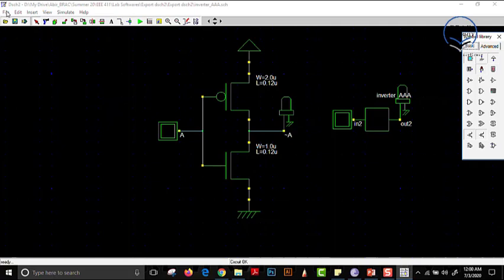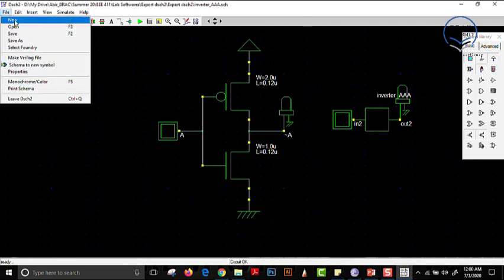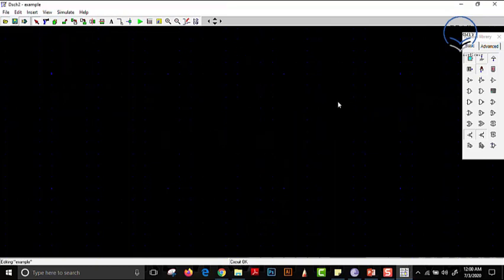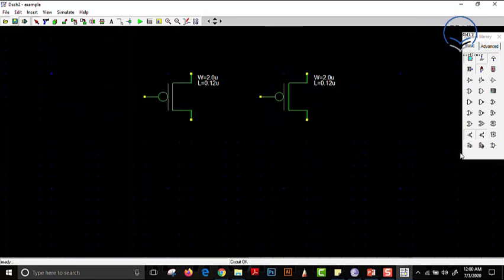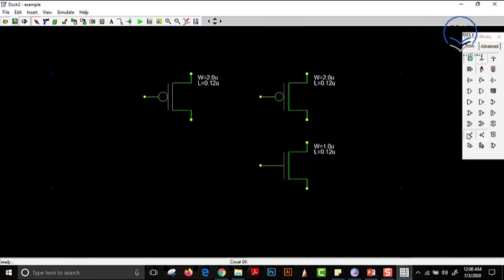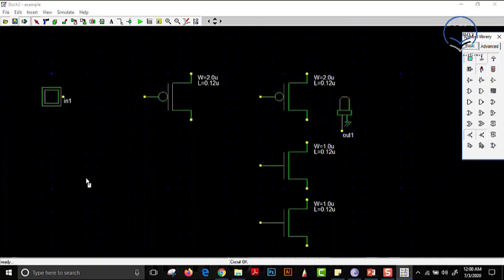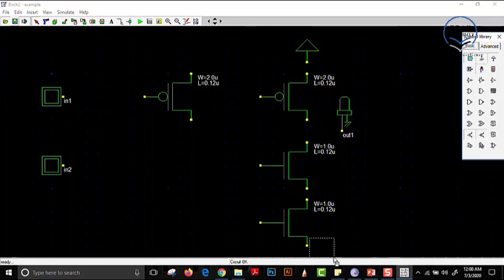Let us open a new file and make something a little more complicated — a NAND gate. We have already learned in the lecture that a NAND gate contains two parallel PMOS and two series NMOS. This is the pull-down network and this is the pull-up network. We are using two different buttons for input. After placing components, we need to have a VDD and a ground.